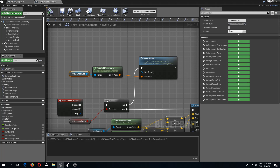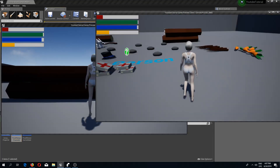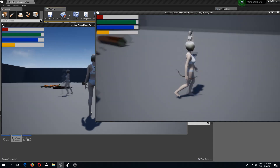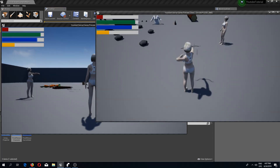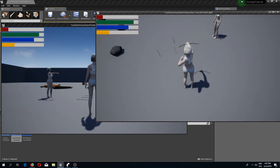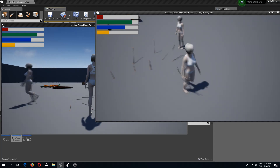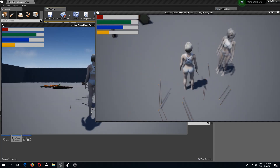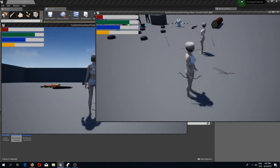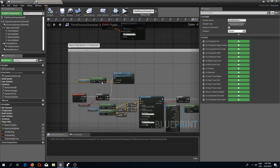If we go in game now, let's pick up a bow and shoot an arrow — there we go, we have our arrows being shot and spawned. They're a bit glitchy but we are going to fix that, so no worries.